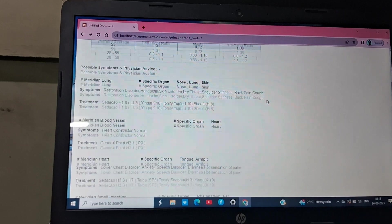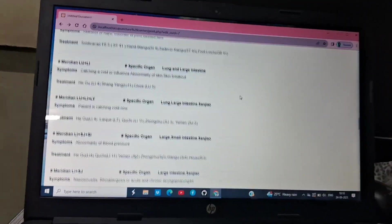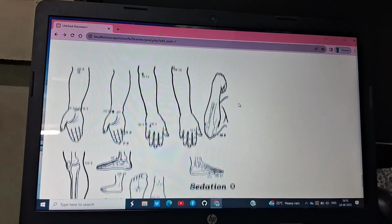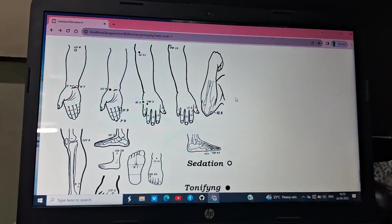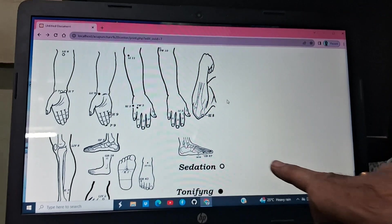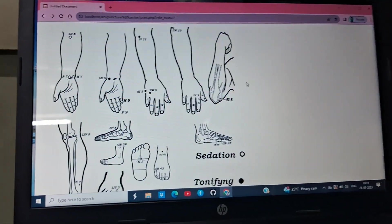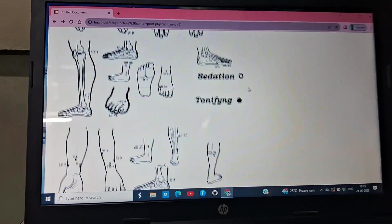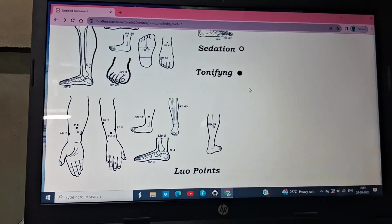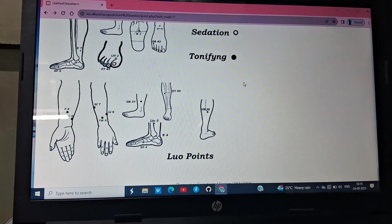Like this, you can see all the points you should use. In the figure at the bottom, all solid points are tonification points and hollow points are sedation points. If there is a left-right imbalance, you should use luo connecting points. All are given here.